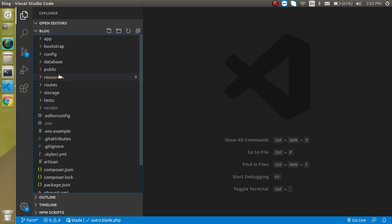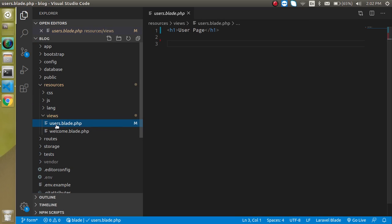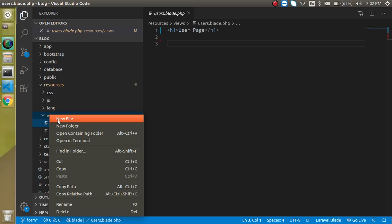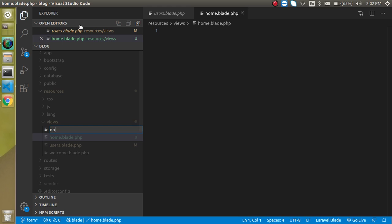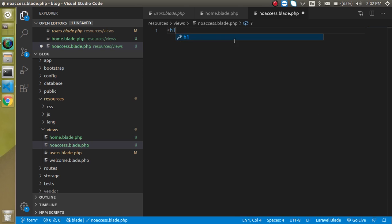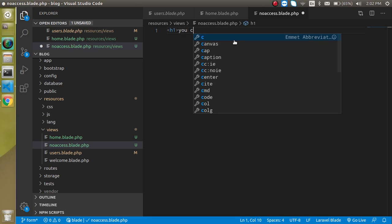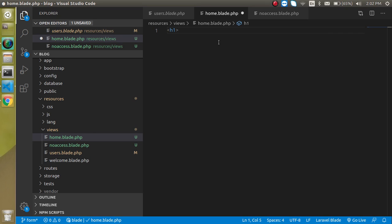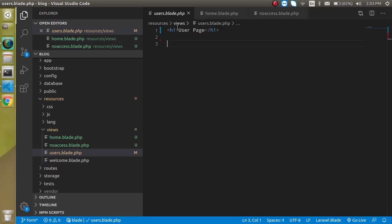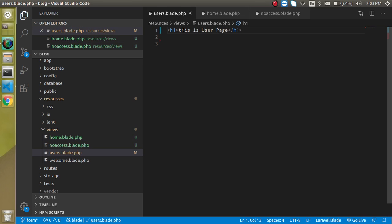First I'm going to make some views. We already have a view called user.blade.php, and I'm going to make some more pages — home.blade.php and then no-access.blade.php. In the no-access page I'll put text like 'You cannot access our website,' and in the home page something like 'This is home page,' and the user page will say 'This is user page.'